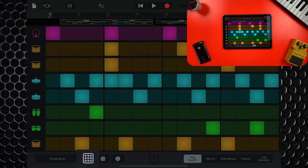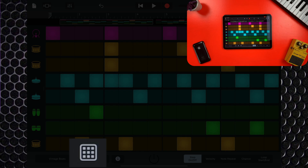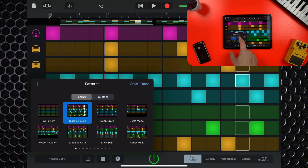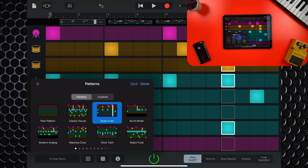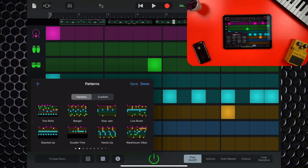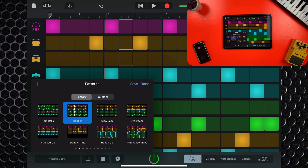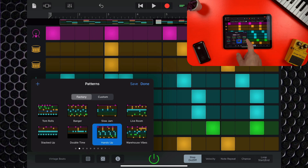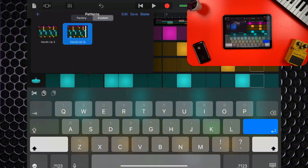Down at the bottom of the screen, tap this icon and you can select from dozens of pattern presets. You can also save your custom patterns here, allowing you to use them across multiple projects.